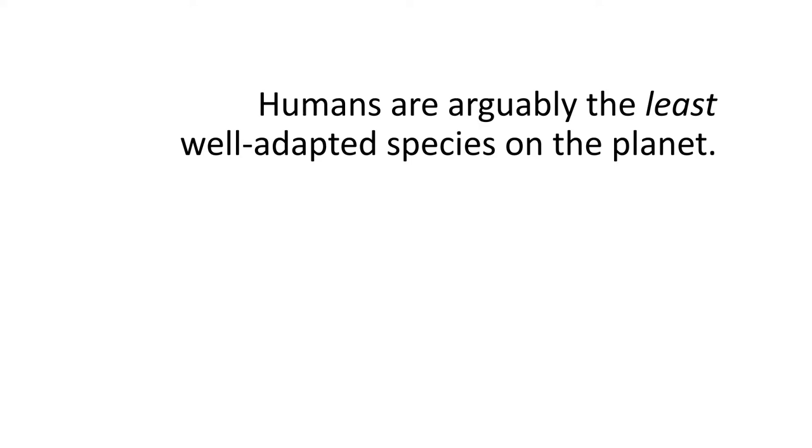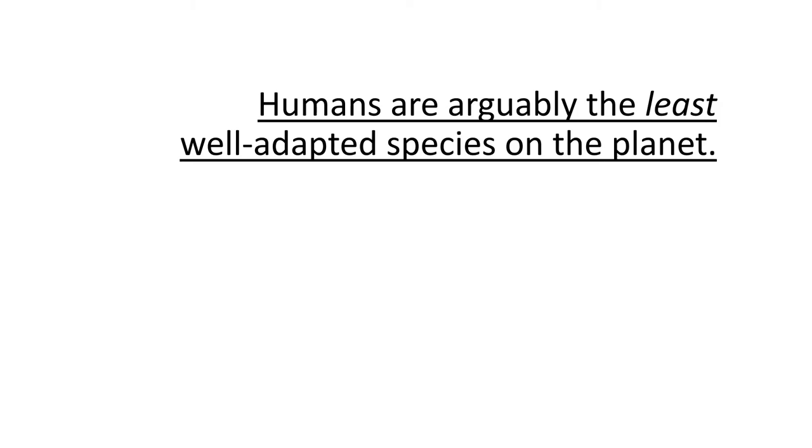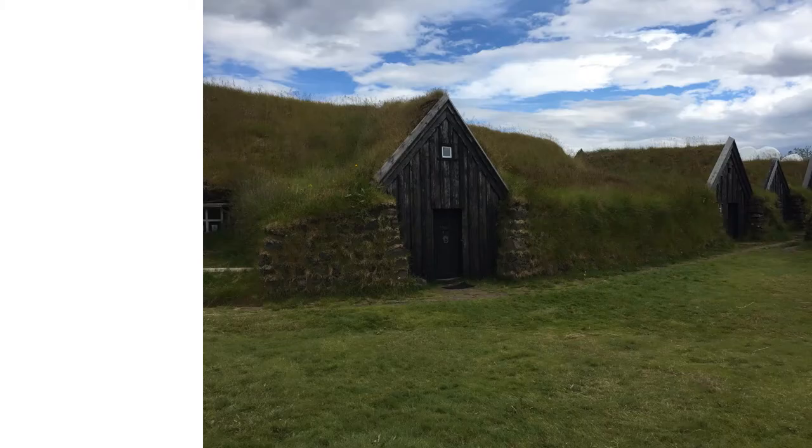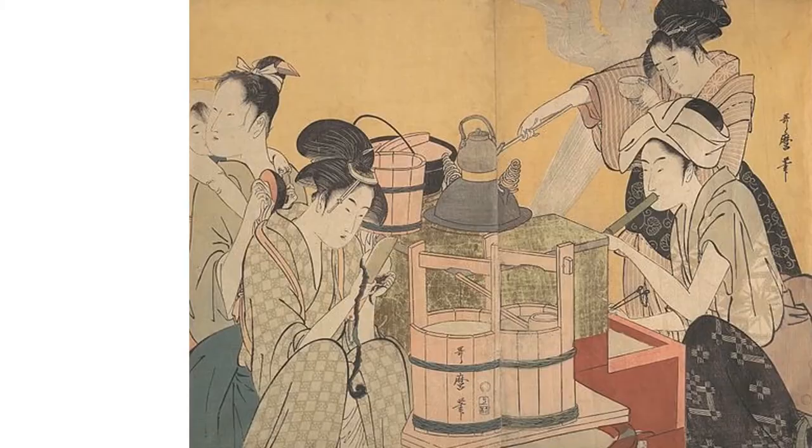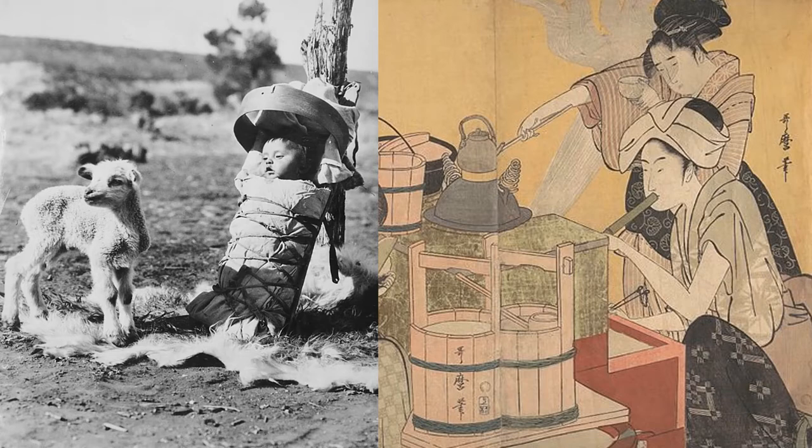Think of it like this. Humans are arguably the least well-adapted species on the planet. We have to build homes and wear clothes to regulate our temperature enough for our climates. We have to cook for most of our calories, and our children are vulnerable for the many years it takes for them to mature.